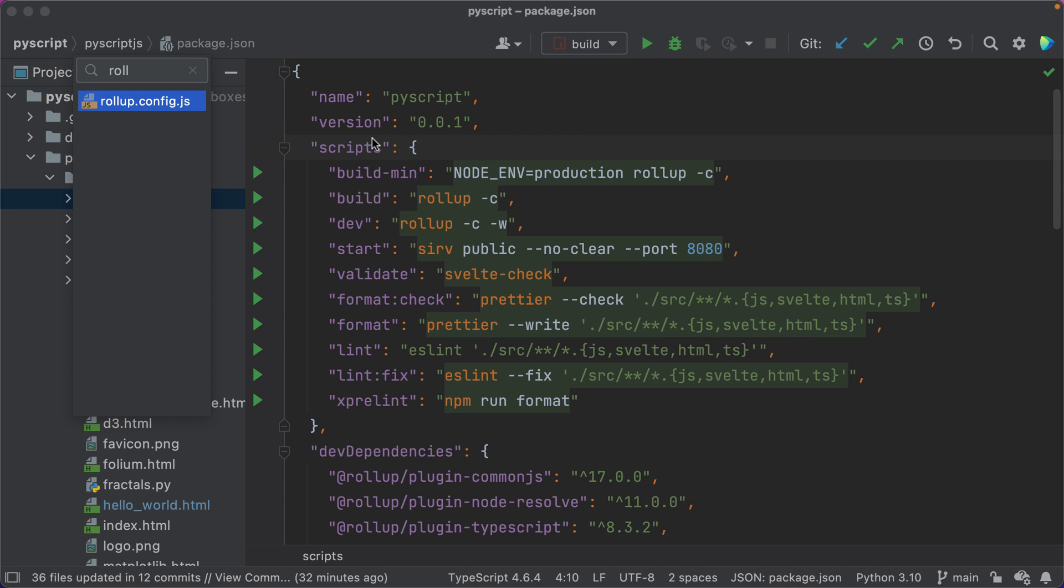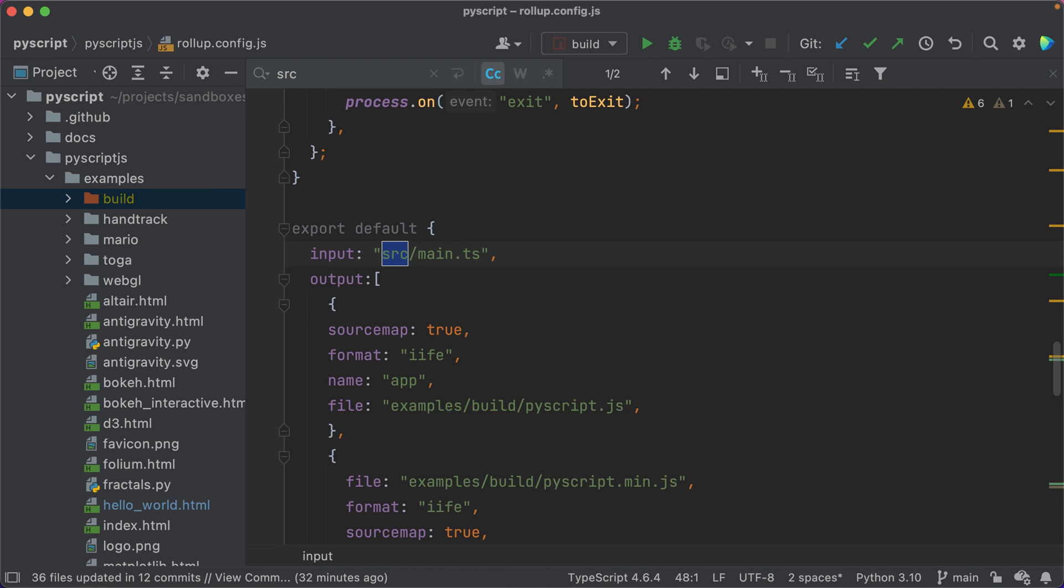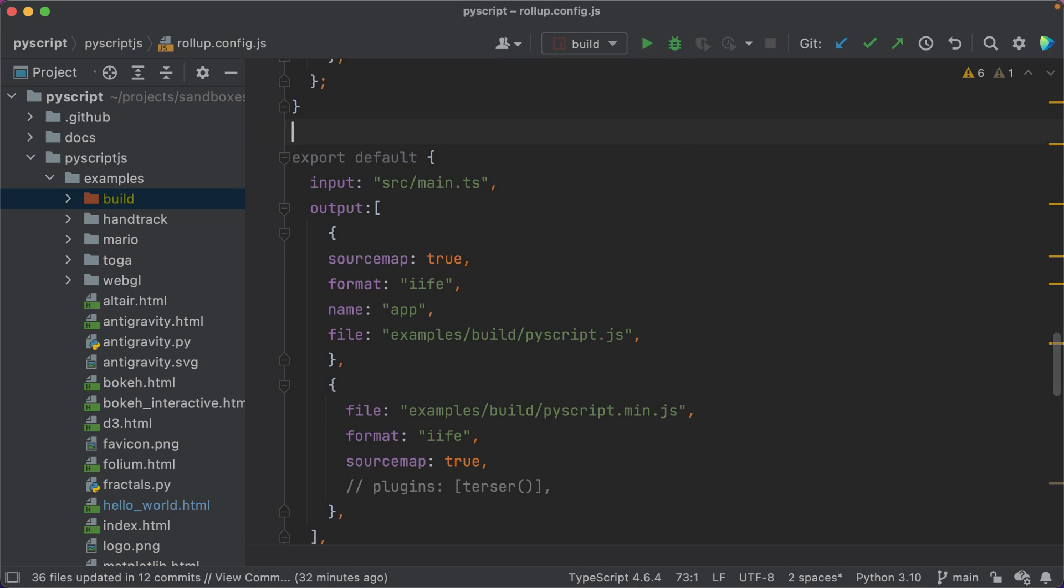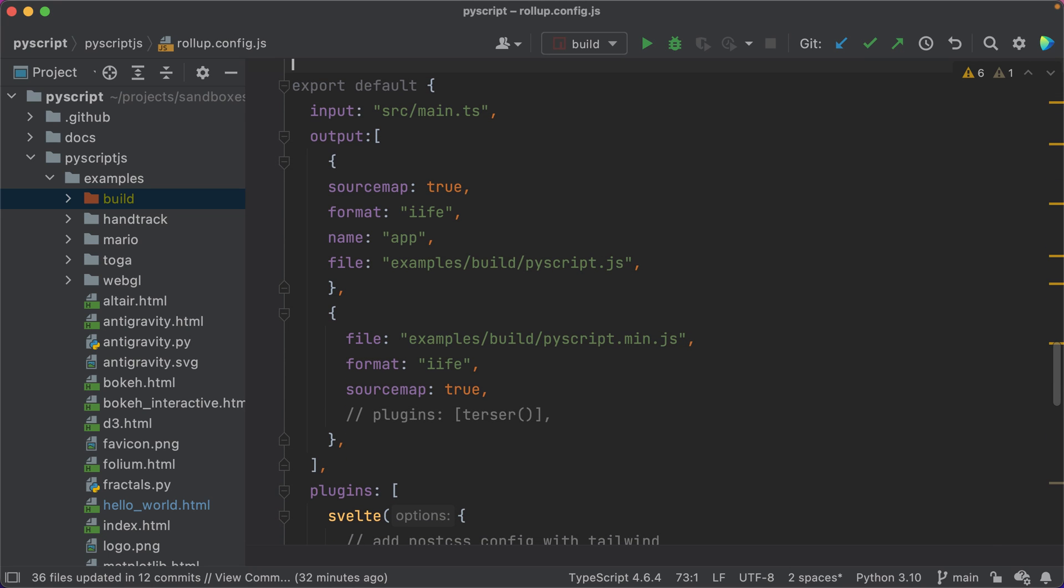PyScript is a Svelte app, which means rollup. And its config file points at src/main.ts. Yes, PyScript is TypeScript. And this file is the entry point. There you have it. My work is done. Yeah, not so much.